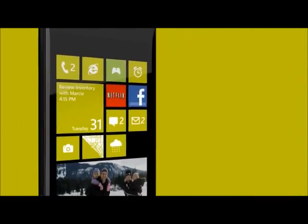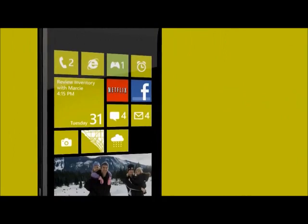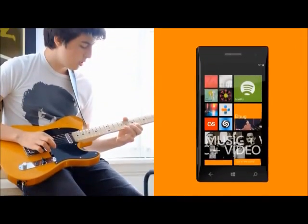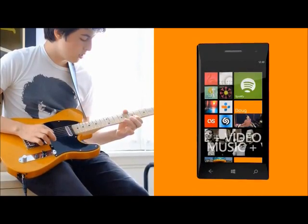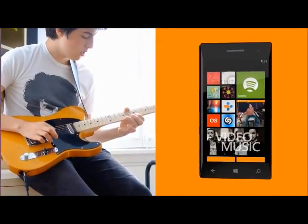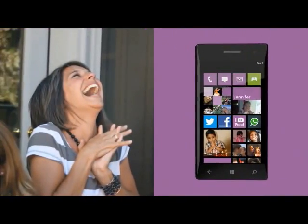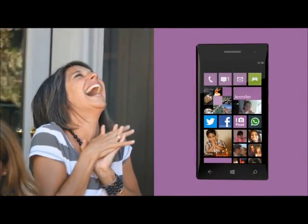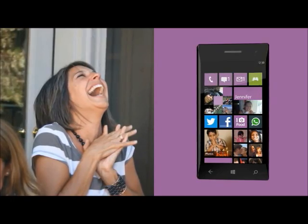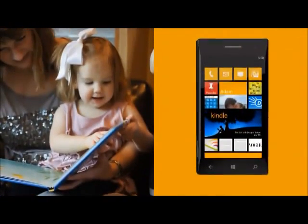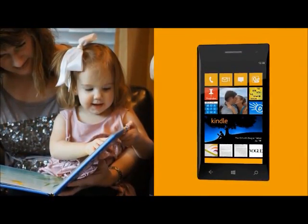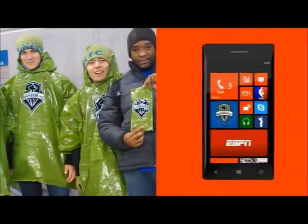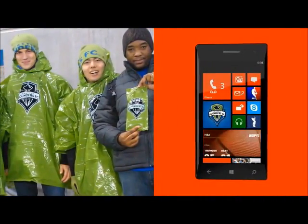So now people won't just be buying a phone. It'll be Tom, the music lover, getting a Tom the music lover phone. And Laura, the social butterfly, getting a social butterfly phone. It'll be Anna, the bookworm, getting a bookworm phone. And Dave, the sports nut, getting a sports nut phone.